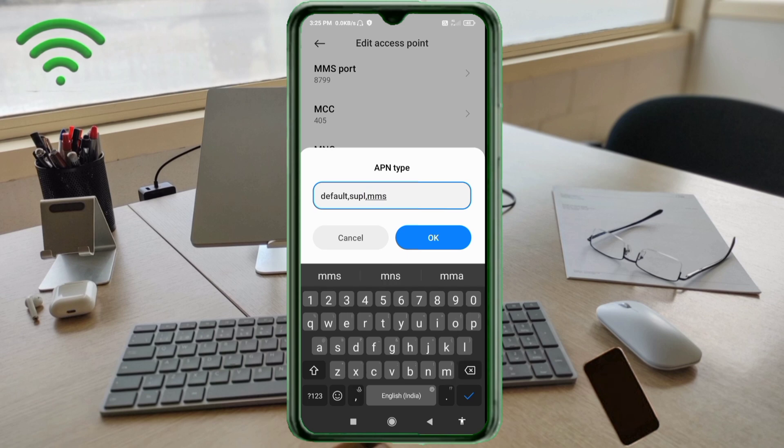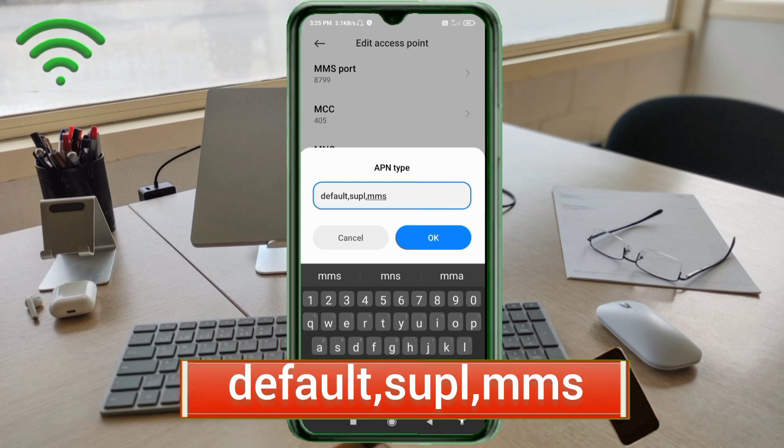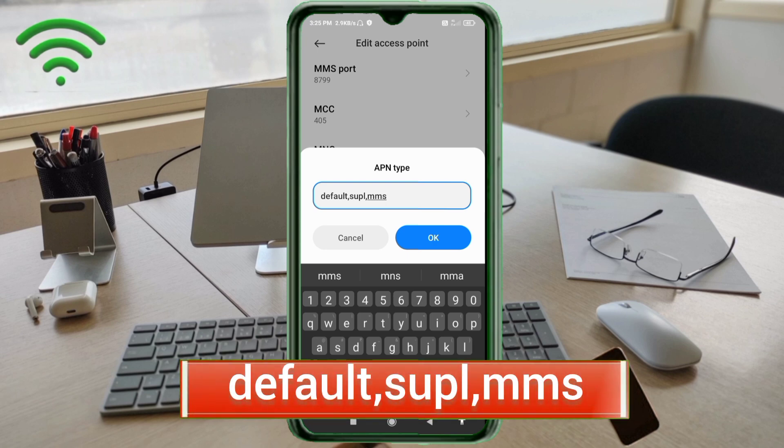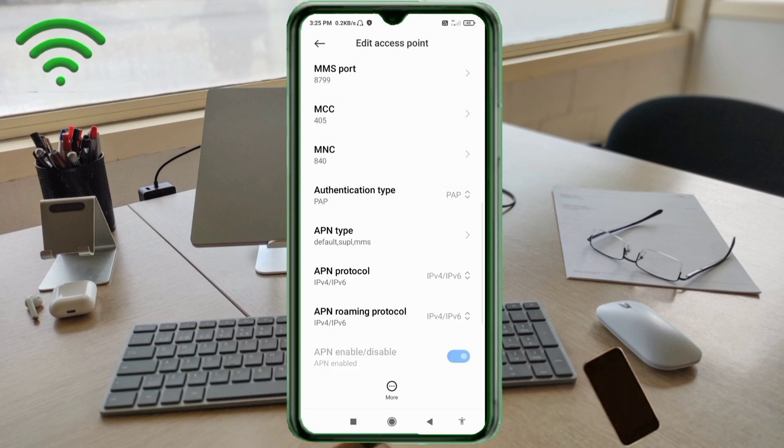For APN type, enter default,supl,mms - small letters, no spaces. Tap OK. Scroll down.